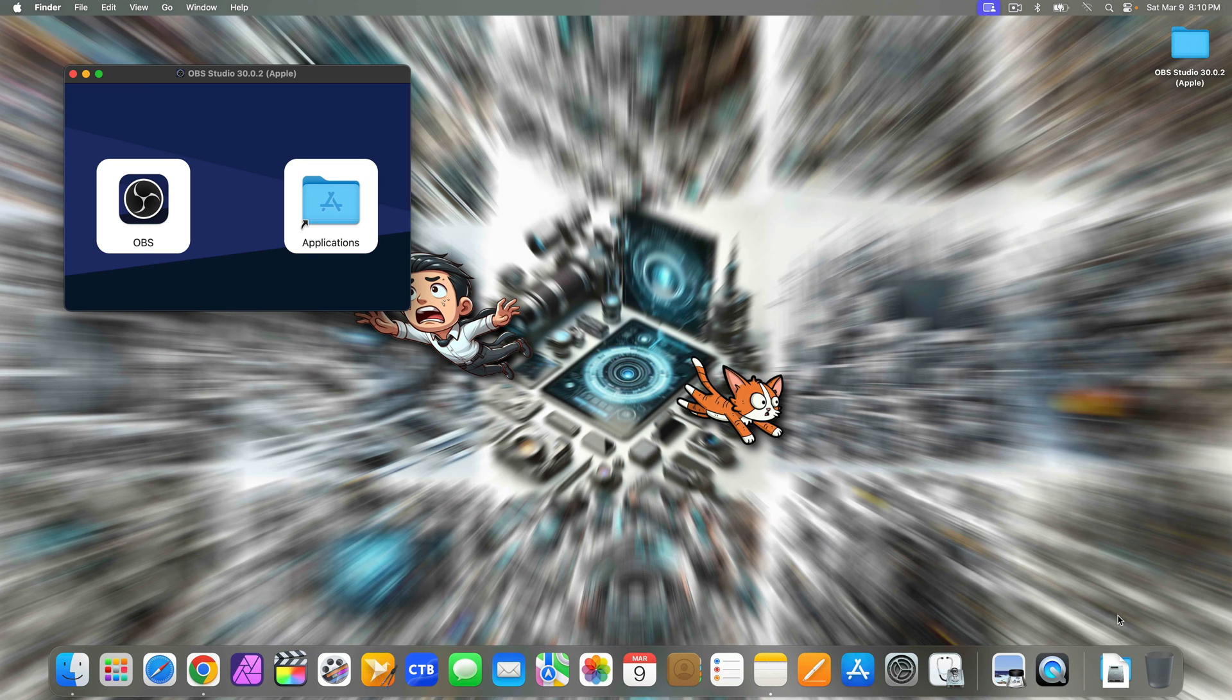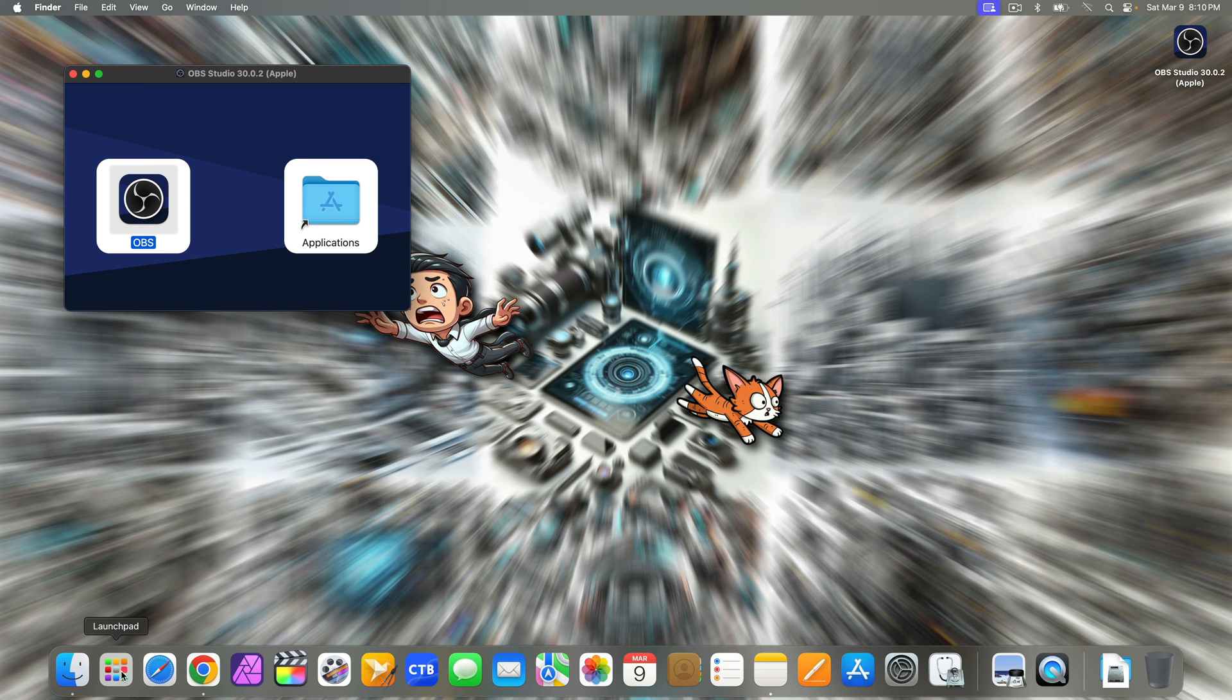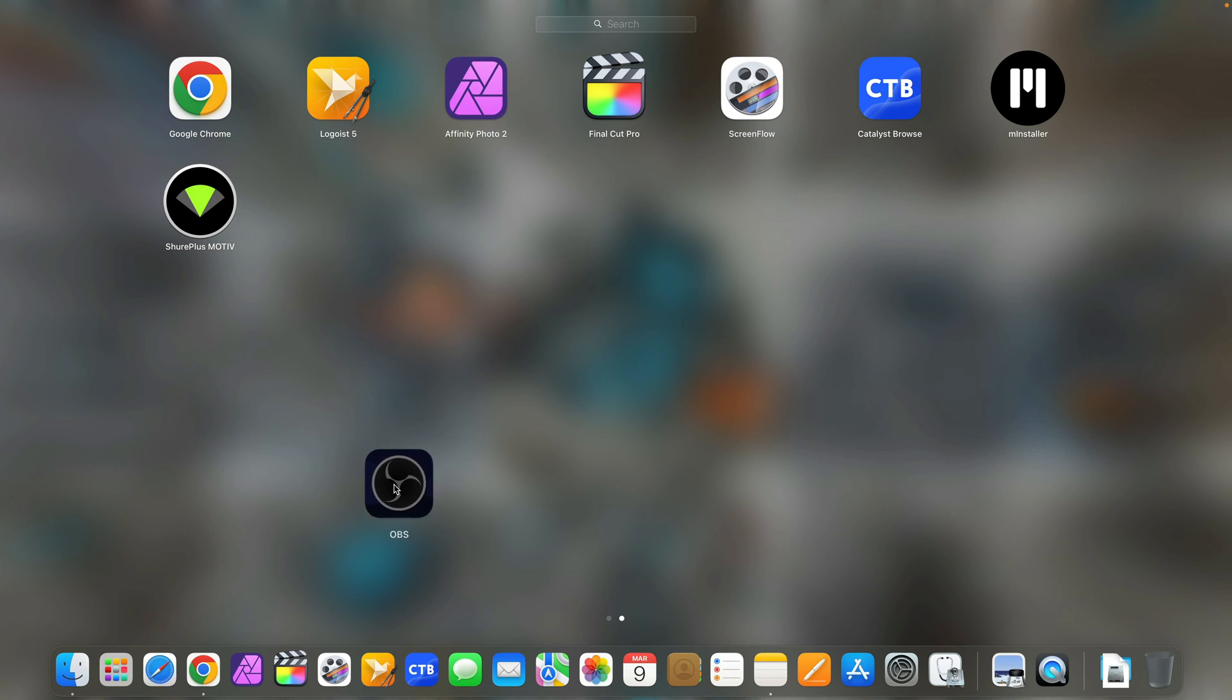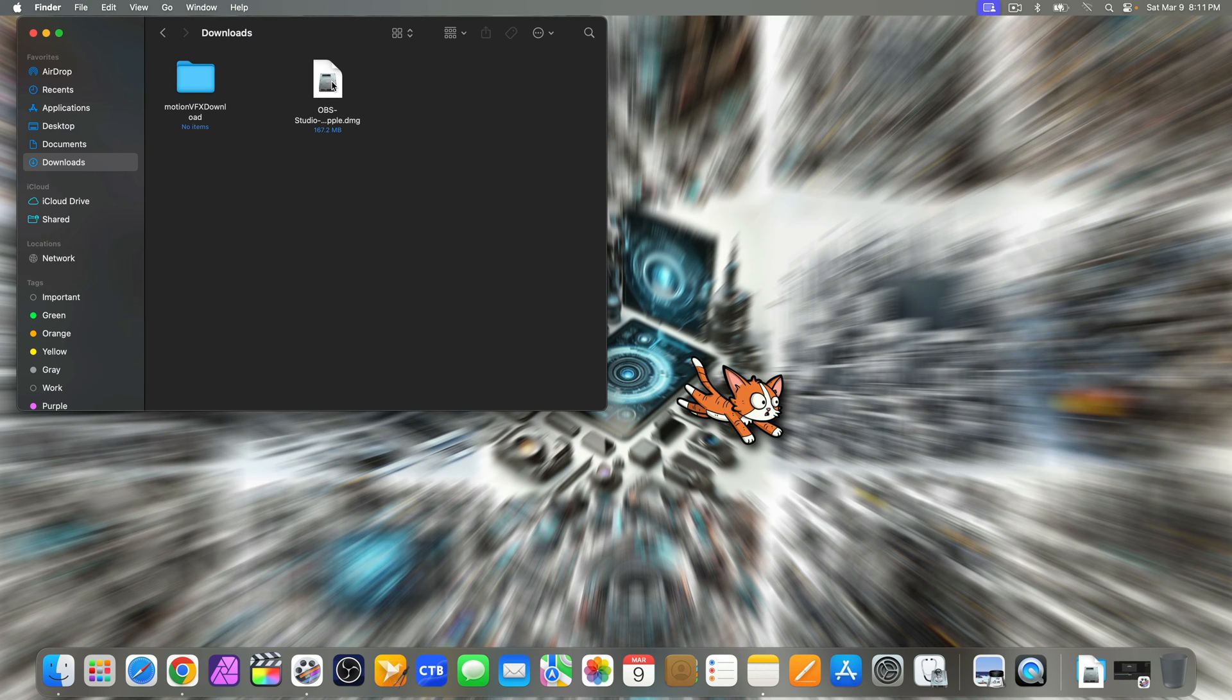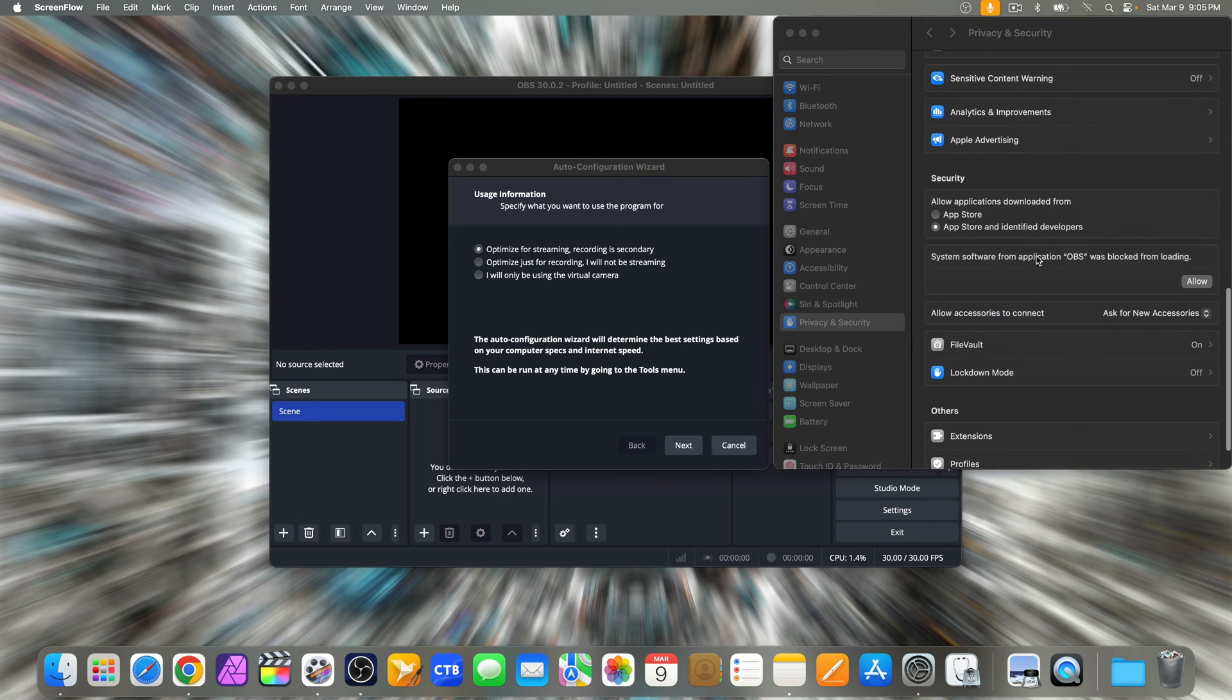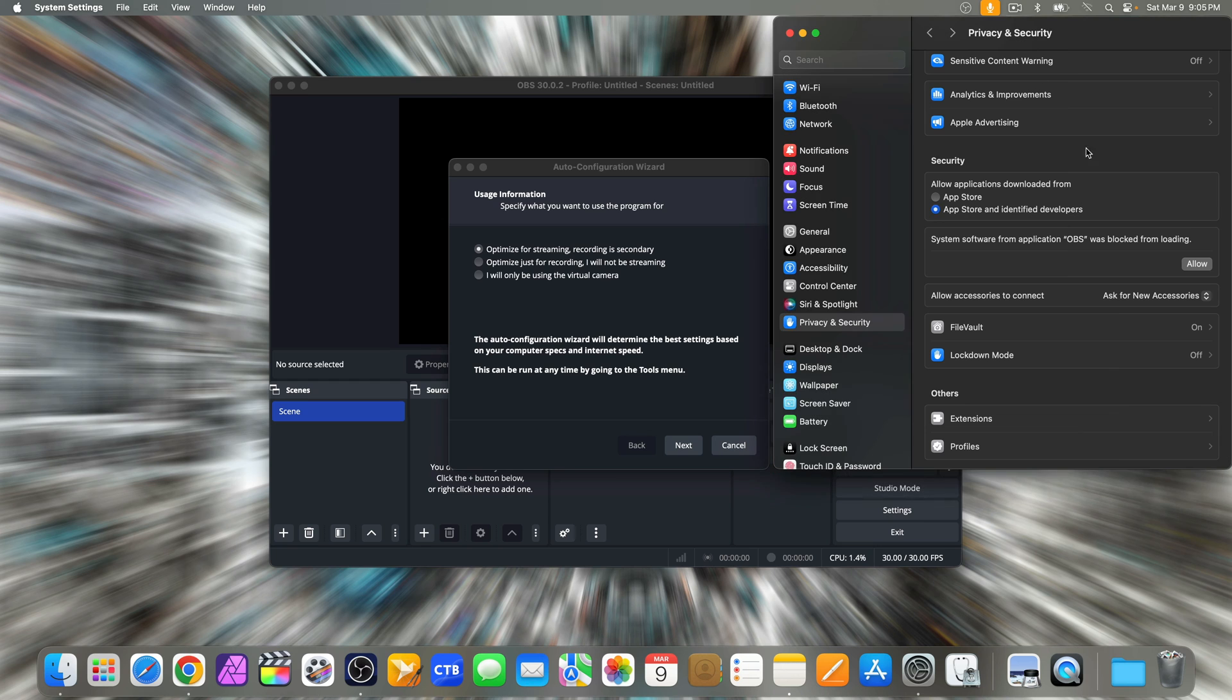While powerful, OBS has a bit of a learning curve especially for beginners as you will see. There are many settings and options to explore. However, there are numerous tutorials and resources available online to help you get started if you need it. The DMG file isn't needed anymore so you can trash it. Make sure to allow anything related to OBS in your Mac settings.